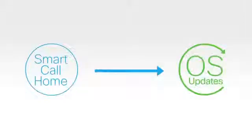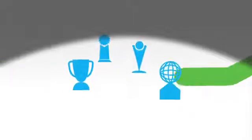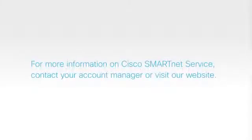No wonder SmartNet service wins so many awards. For more information on Cisco SmartNet service, contact your account manager or visit our SmartNet page.